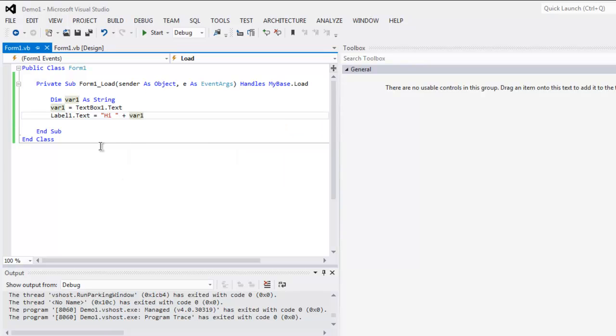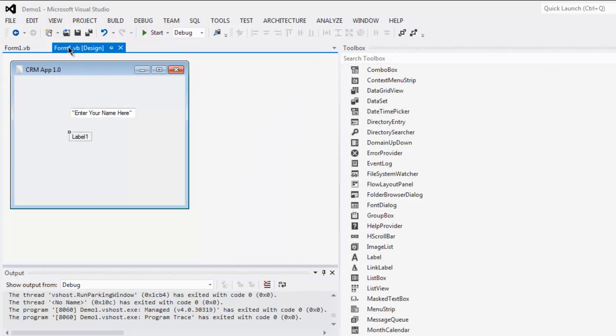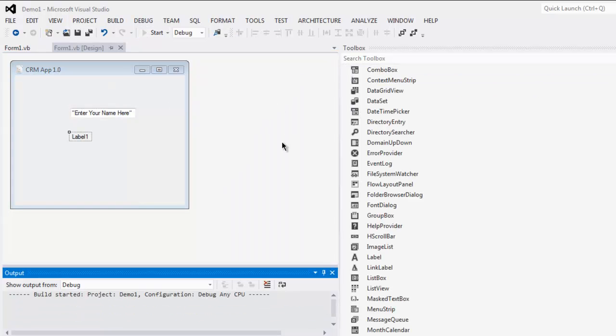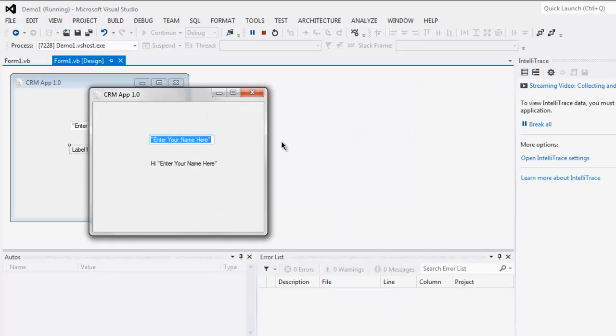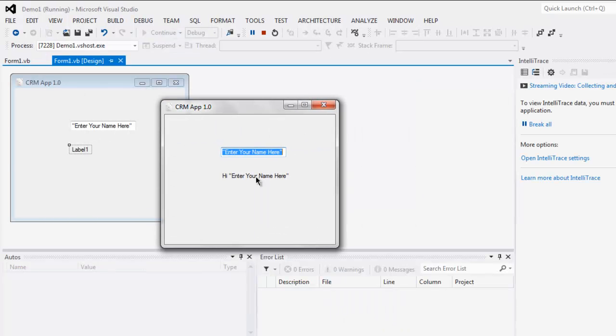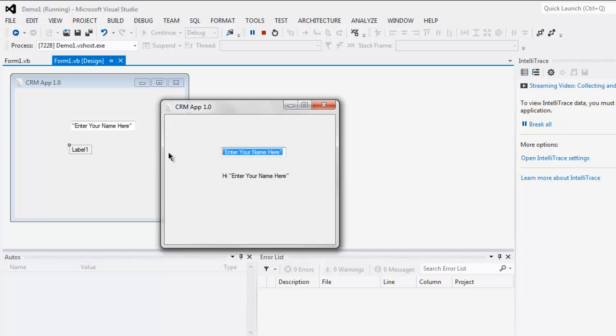Now save your project and click on start button. By default it says hi and then enter your name here. You can change that simply by typing here.